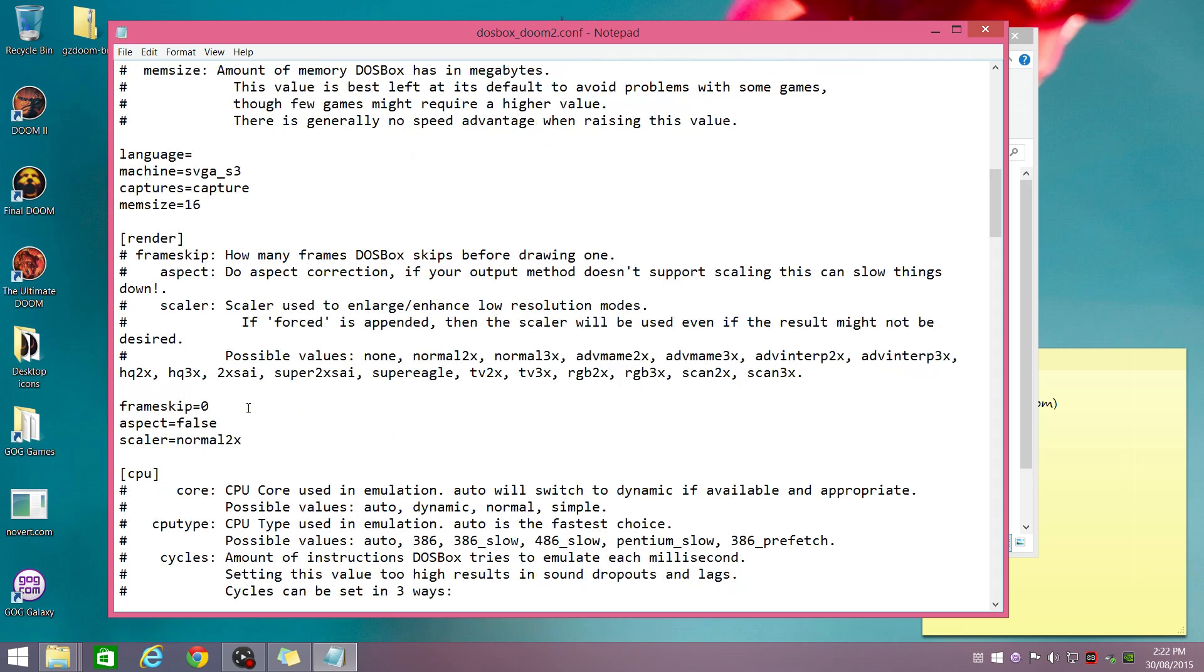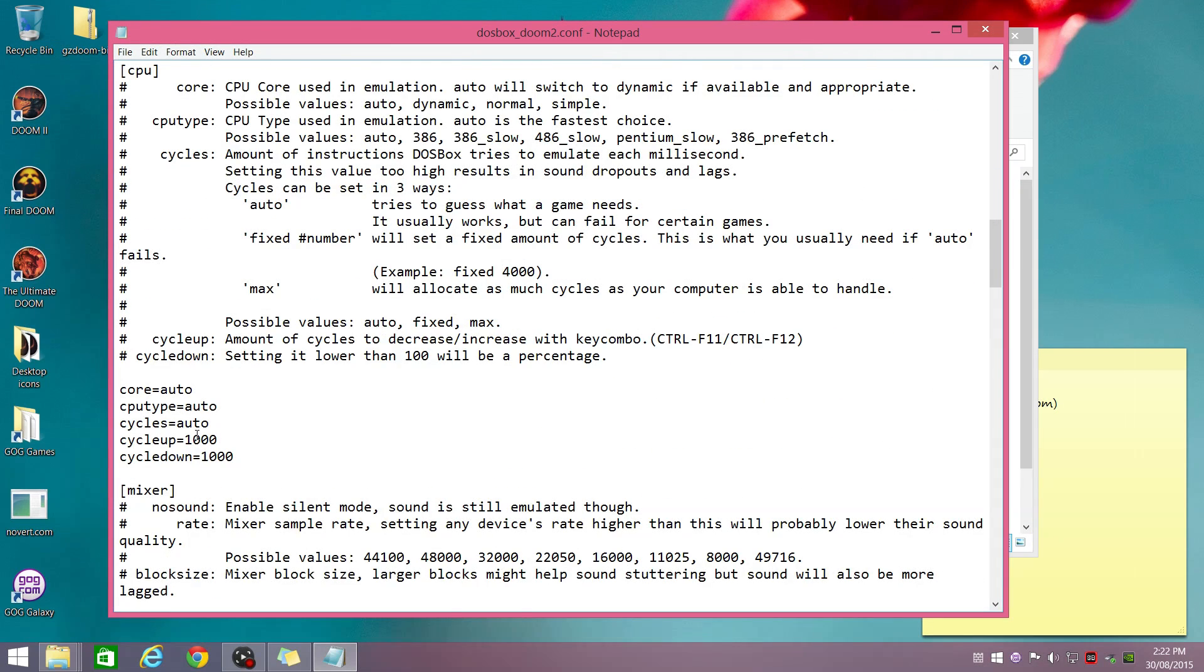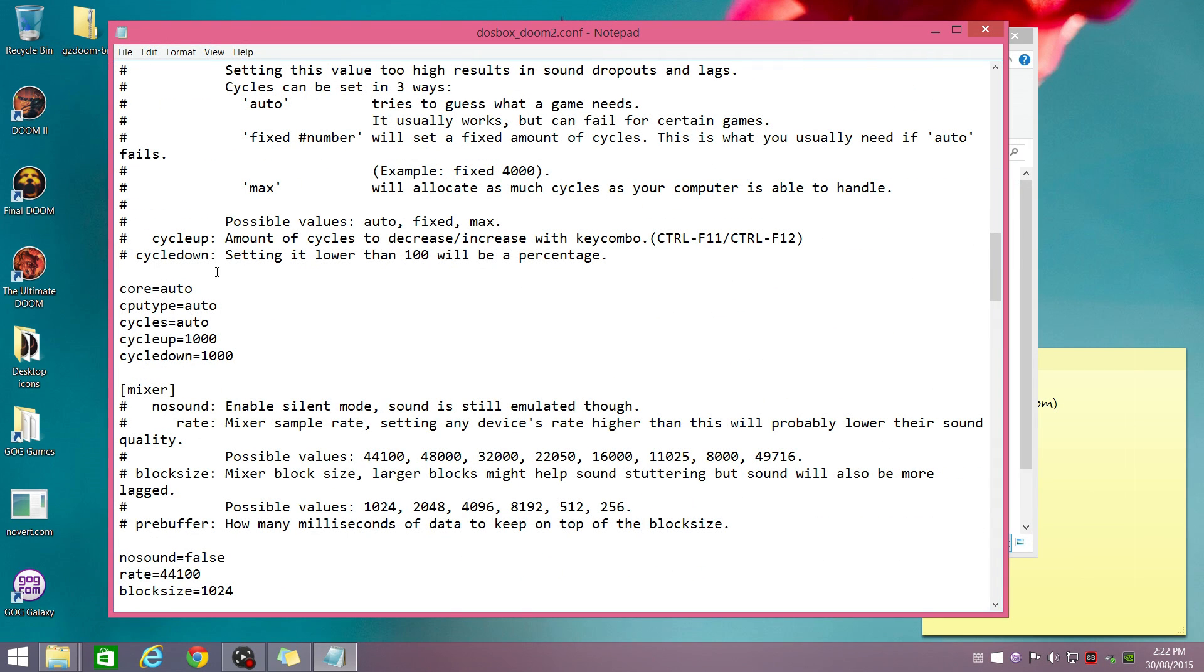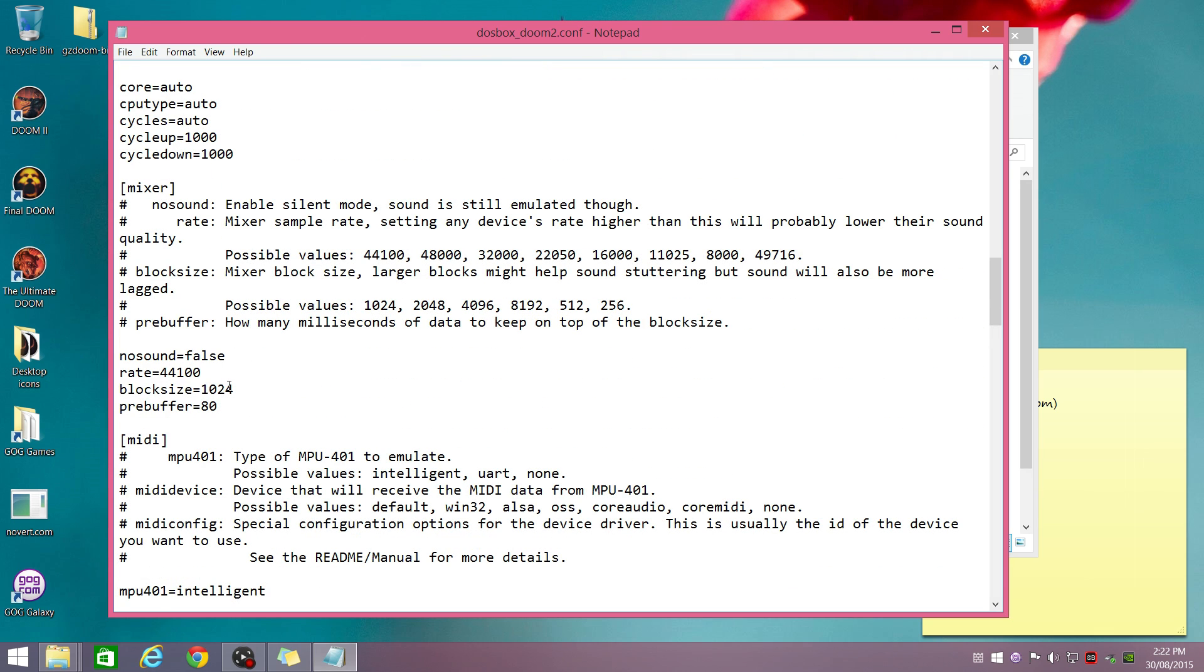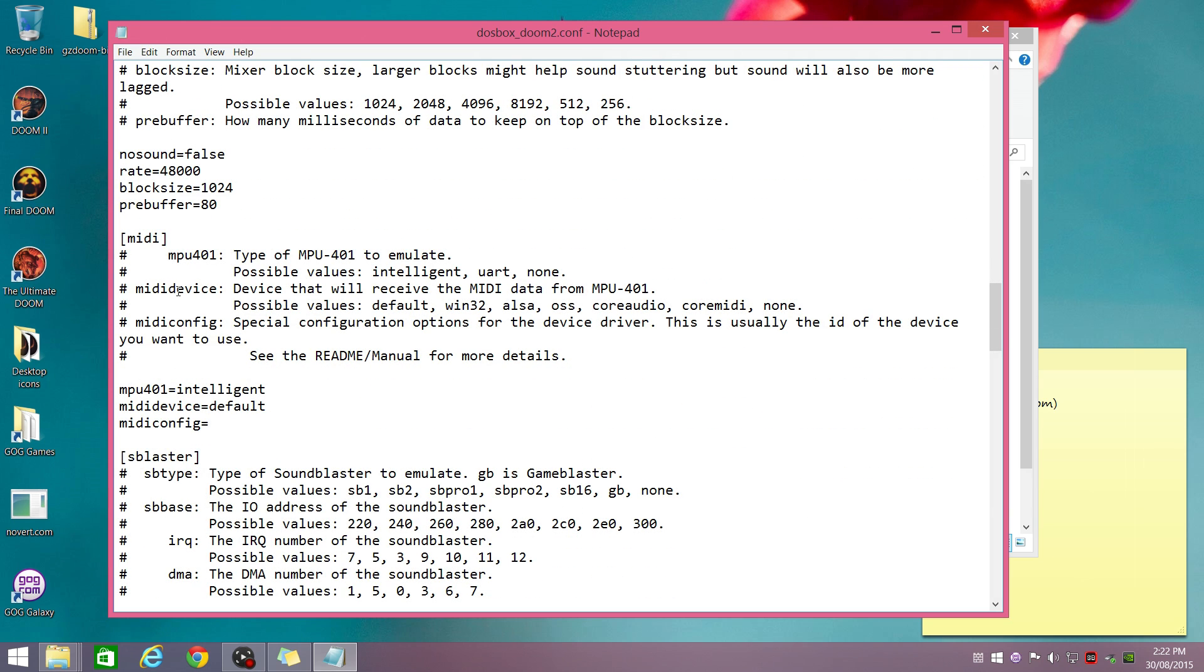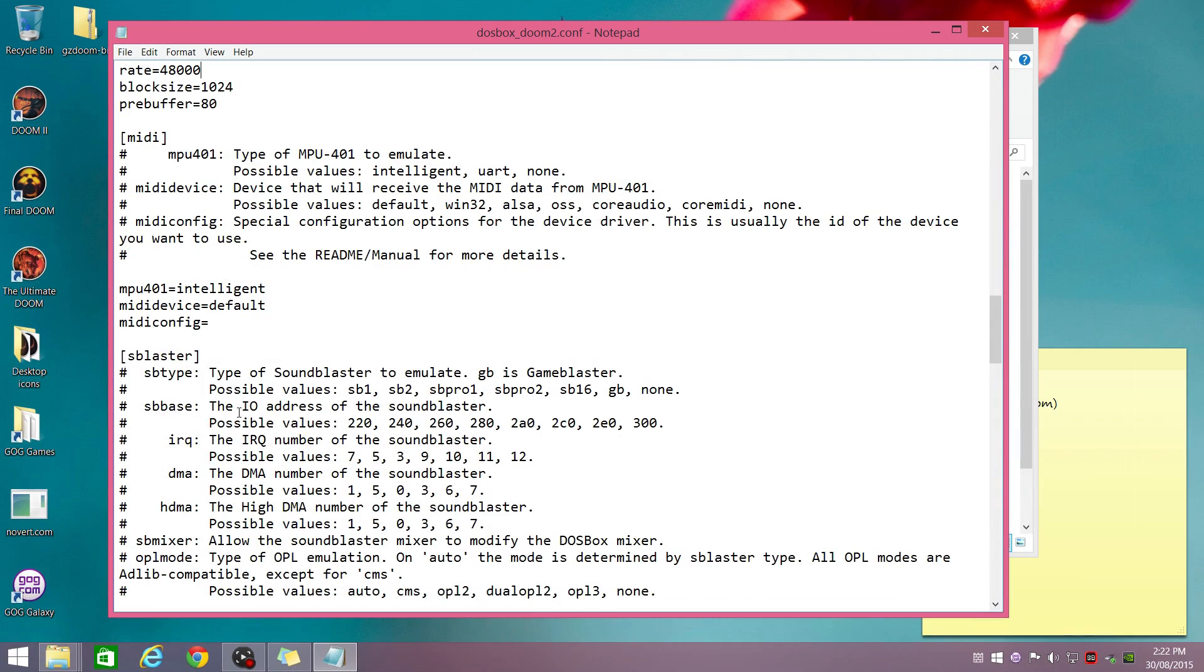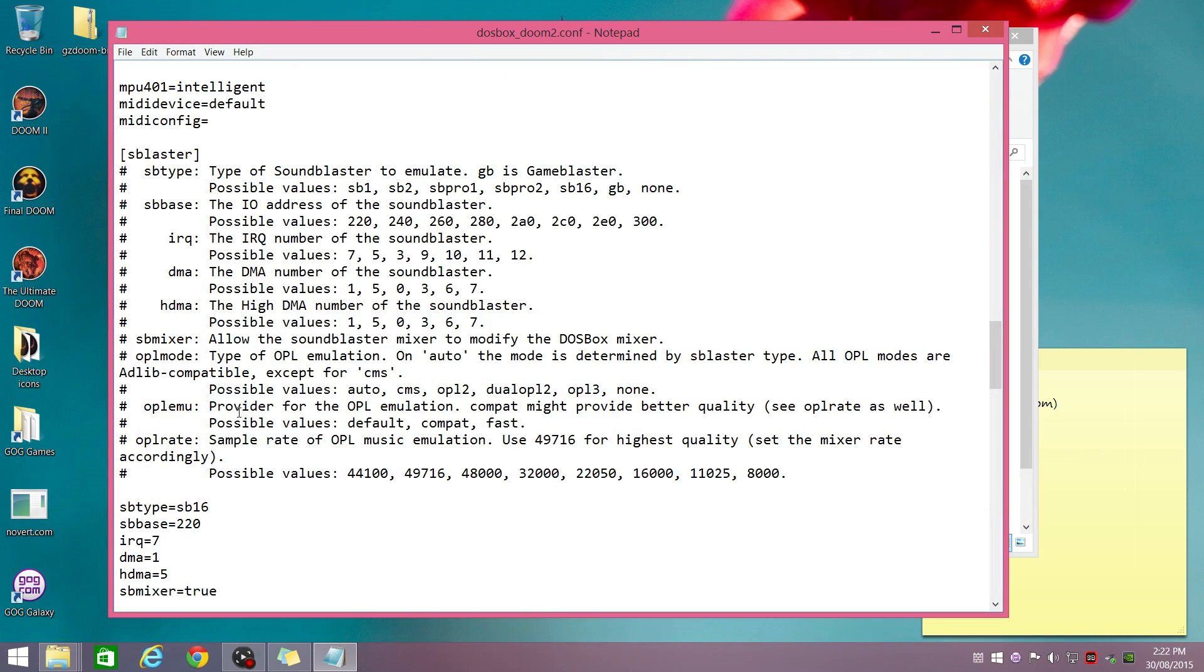The other thing we need to tweak down here is the aspect ratio correction. Set that to true, otherwise the image will be stretched. We won't have the proper 4 by 3 aspect ratio. Set the scaler to 3x. CPU set to auto, that's fine. Doom, all the Doom games, they don't have any speed issues with fast processors. You can actually boot DOS on a Core i7 and DOOM will run fine. It's pretty good. Change the sample rate to 48,000 for a little bit better quality.